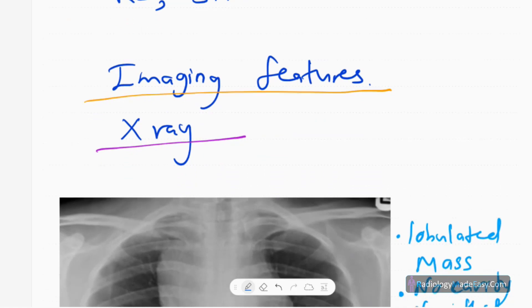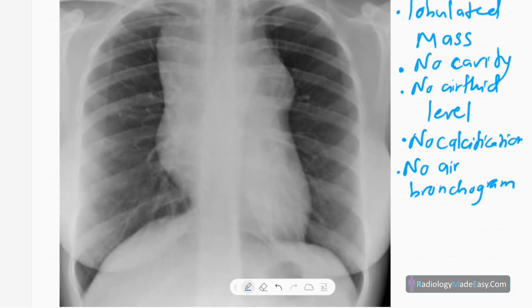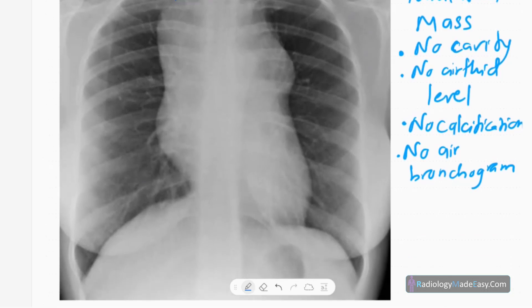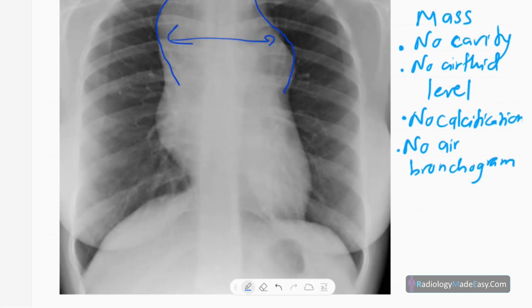In this video, our main aim is to describe the imaging features of lymphoma. Starting with the X-ray, this is a frontal chest radiograph. Here you can see a superior mediastinal widening with lobulated outline. There are no air-fluid levels, no air bronchograms, no calcification, and no cavitation. The lung fields appear normal.